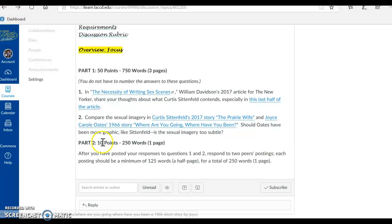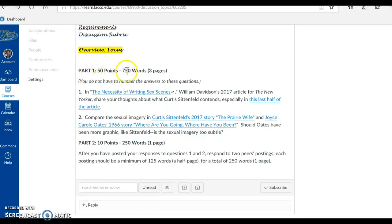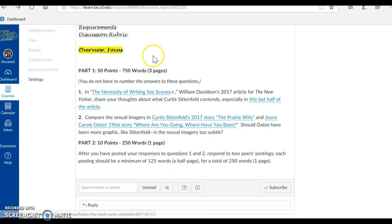Okay, going back into our assignment, we do have a Part 2. Ten points, 250 words, one page. And we had a word count up here too: 750 words, three pages. We have a total of 1,000 words, four pages in this assignment.